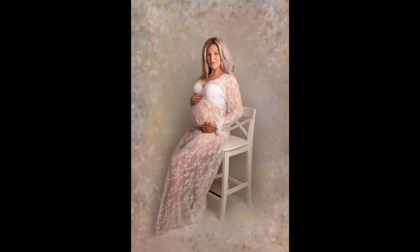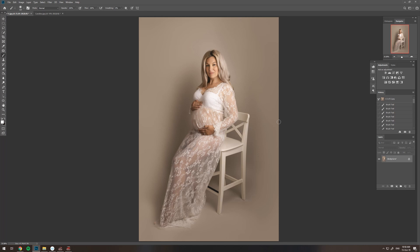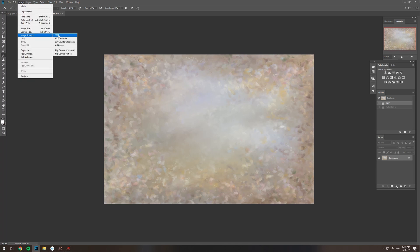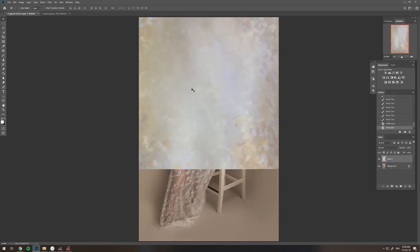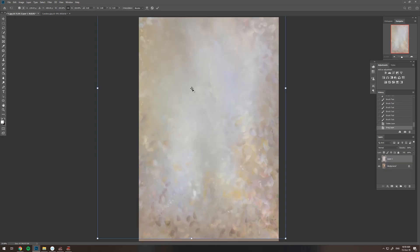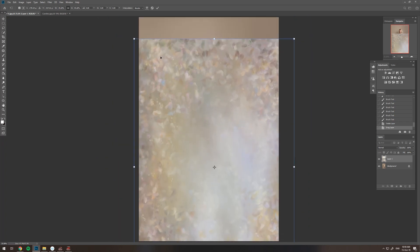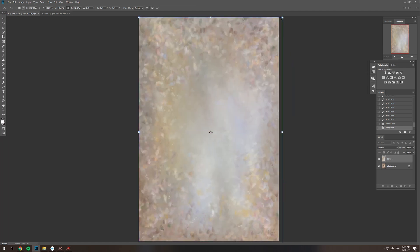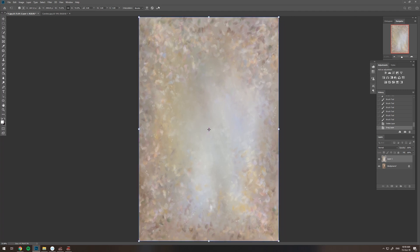First we're going to open our image and our digital backdrop. We're going to have to change the orientation — go to Image > Image Rotation > 90 degrees clockwise. Then we're going to drag it over to our photograph. Use Ctrl+T or Command+T on Mac, and drag the corners to adjust it to the right size. When you're happy with it, just tick it or press Enter.